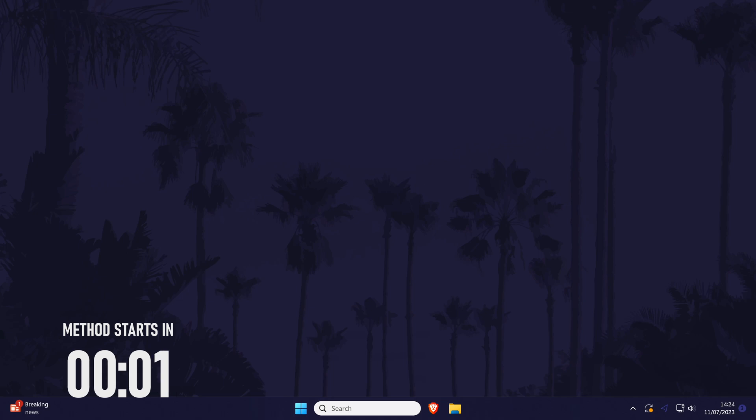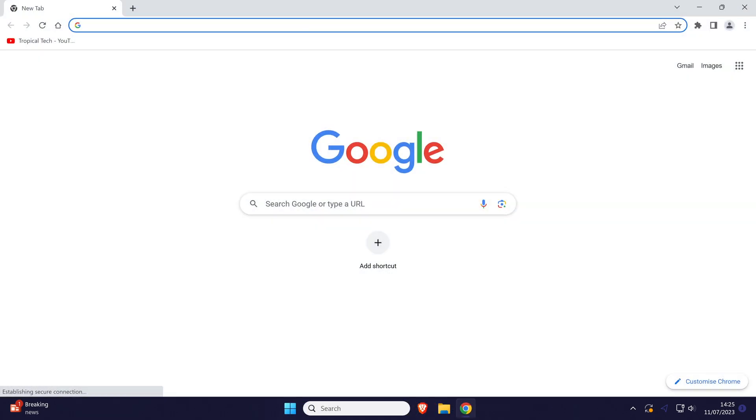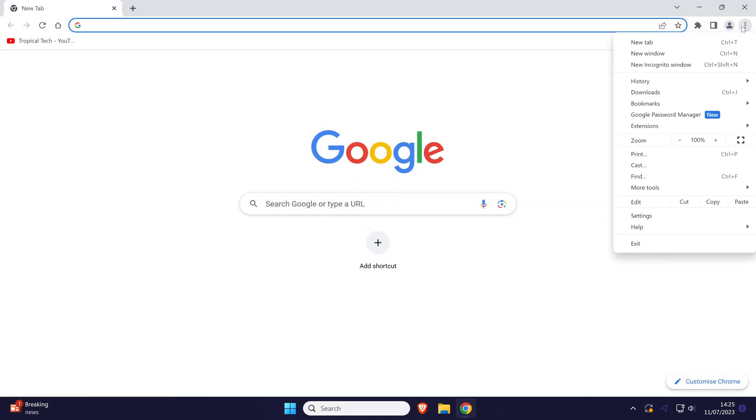To change theme in Chrome, open Chrome and then click on the three dots icon in the top right and then choose settings from the list.